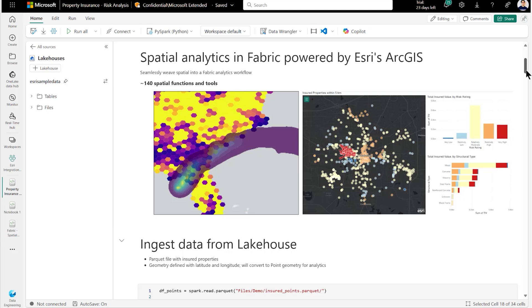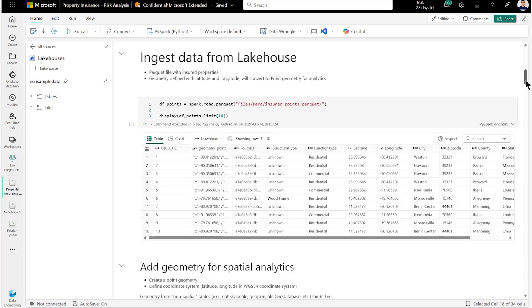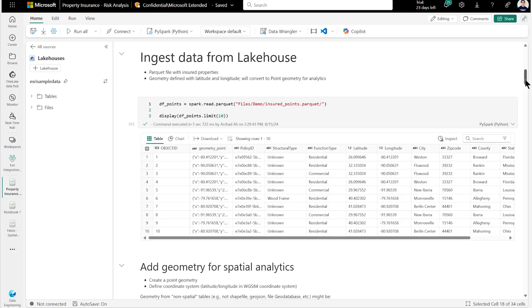which is available across both data engineering and data science experiences. Let's take a look at how we can generate data insights by exploring the predictive impact natural disasters have on insured properties. We have this data set of insured properties that have actual individual point locations attached to them in the lake house, like latitude, longitude.